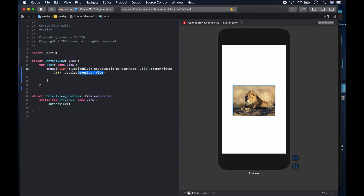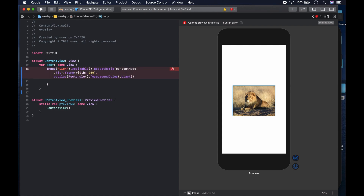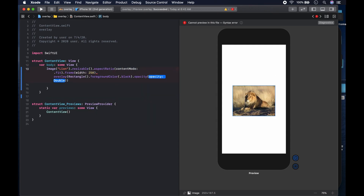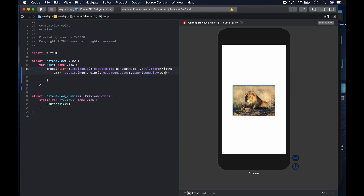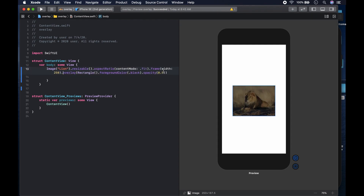After giving it the frame, we can put an overlay, and the overlay is going to be a rectangle shape. The rectangle can have a foreground color — we make it black. Remember, when using foreground color it takes a color, so you don't have to say 'Color.black', you can just say 'black'. Then we give it an opacity — let's say 0.35, so about 35 percent — to darken the image.